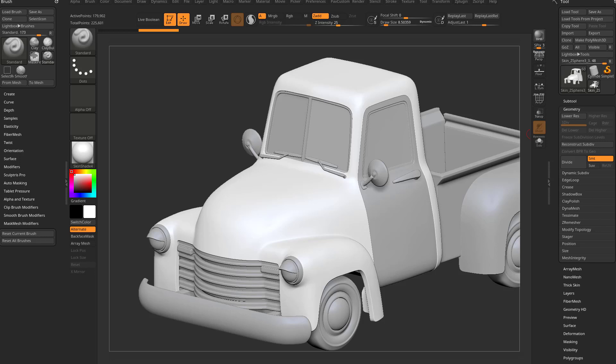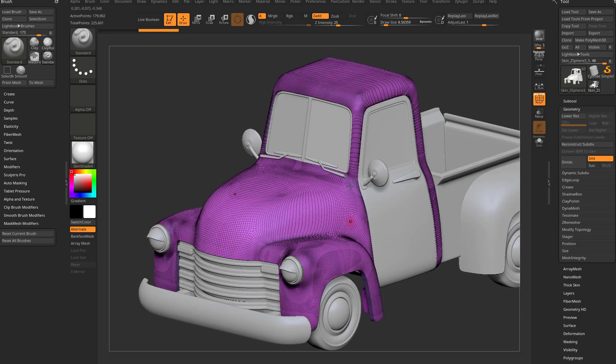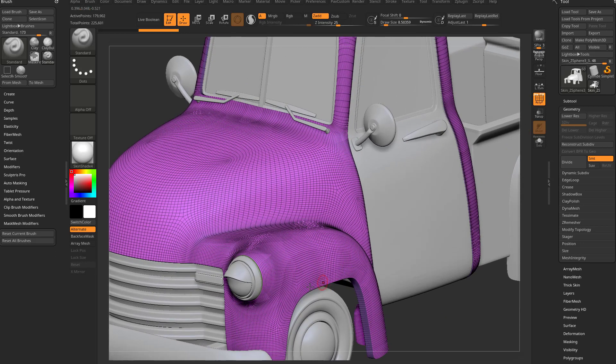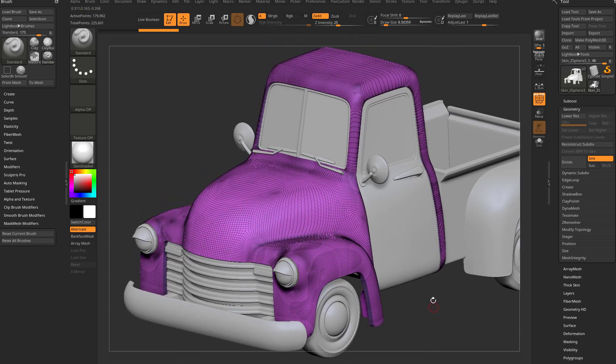All right, this next one is really cool. I think you'll get a kick out of this. So I have an object here and I'm going to go into polyframe mode so we can see the polygon density. And basically what I mean by that is just the little squares that make up this object.